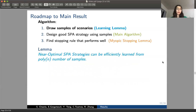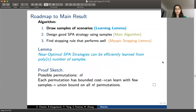The first part of our algorithm is the learning part. We show that we can learn scenario-aware strategies efficiently from a polynomial number of samples — polynomial in the number of boxes. This works because the number of possible permutations is n factorial, each permutation has bounded cost, and we can do a union bound over all these permutations.